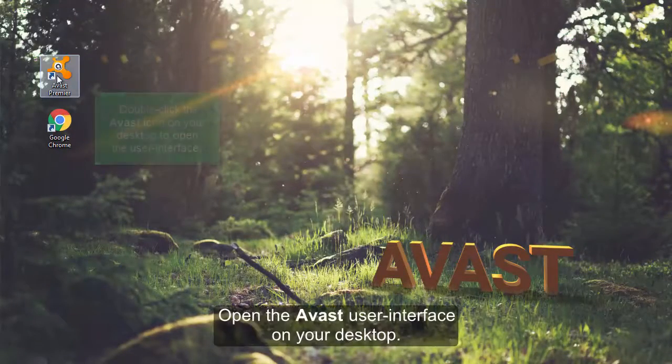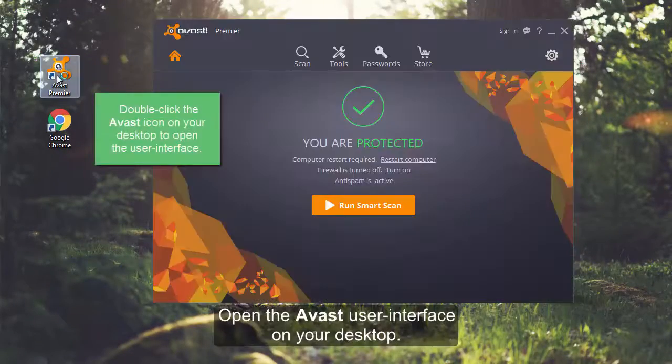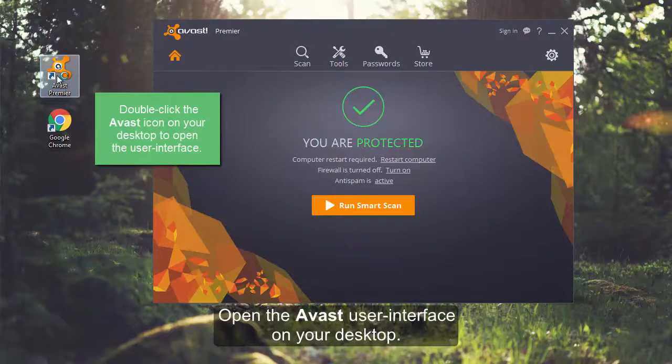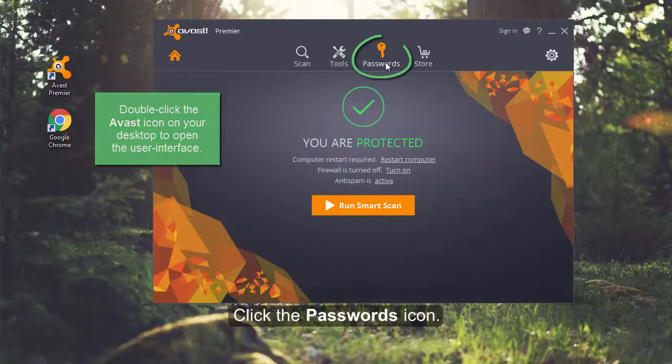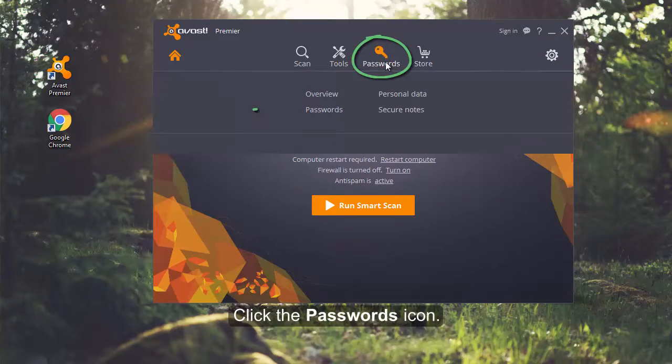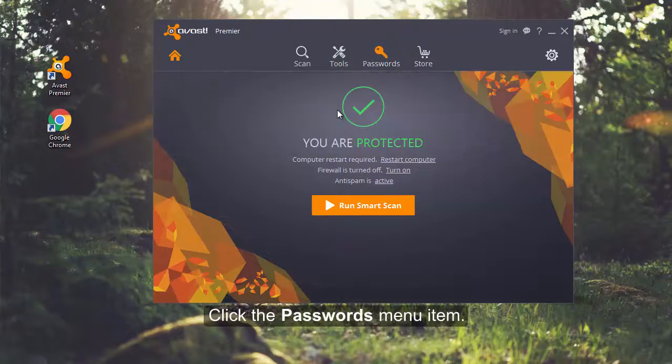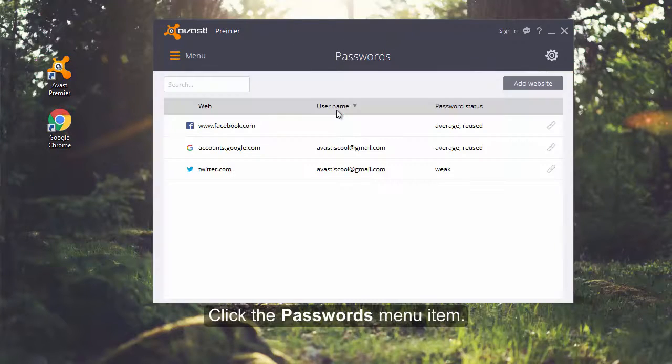Open your Avast user interface on your desktop, click the Passwords icon, then click the Passwords menu item.